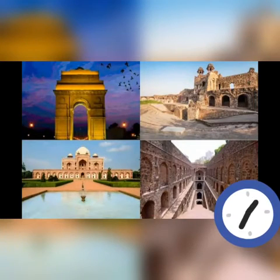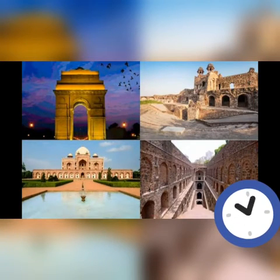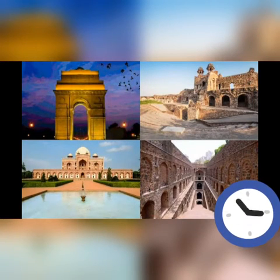Good morning students. I think you are ready to learn something in history.